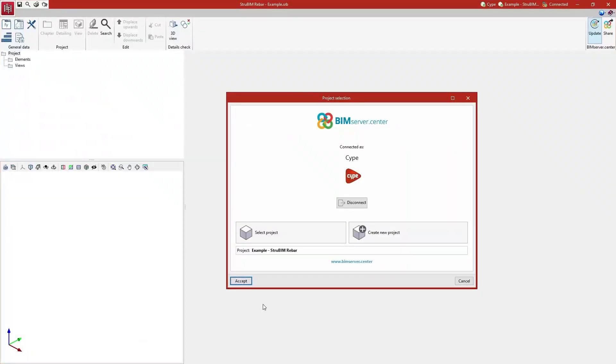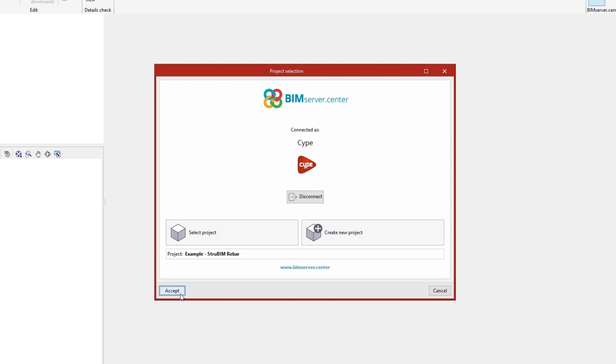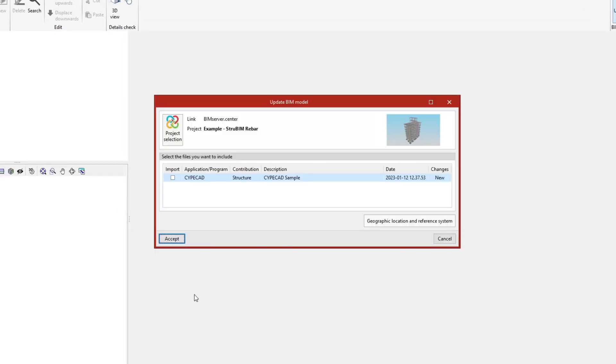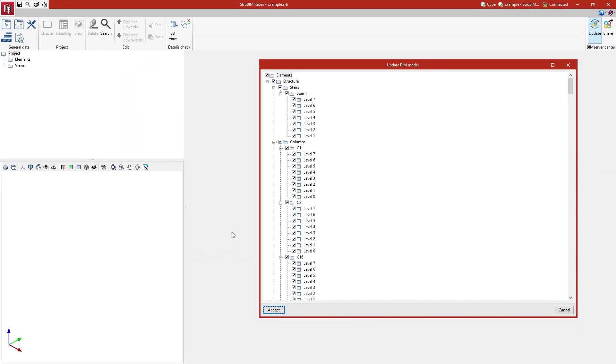To get started we can import the models of a project hosted on the BIM Server Center platform and become part of the collaborative workflow provided by OpenBIM technology.